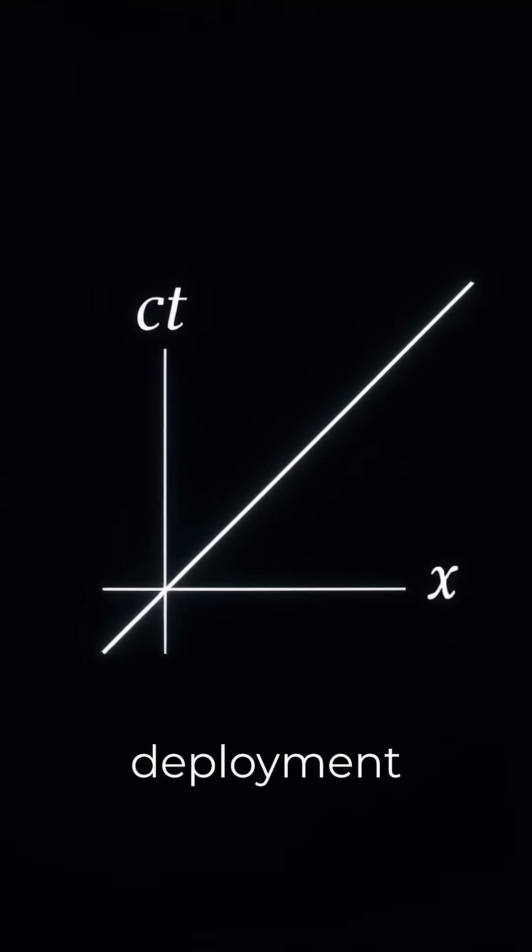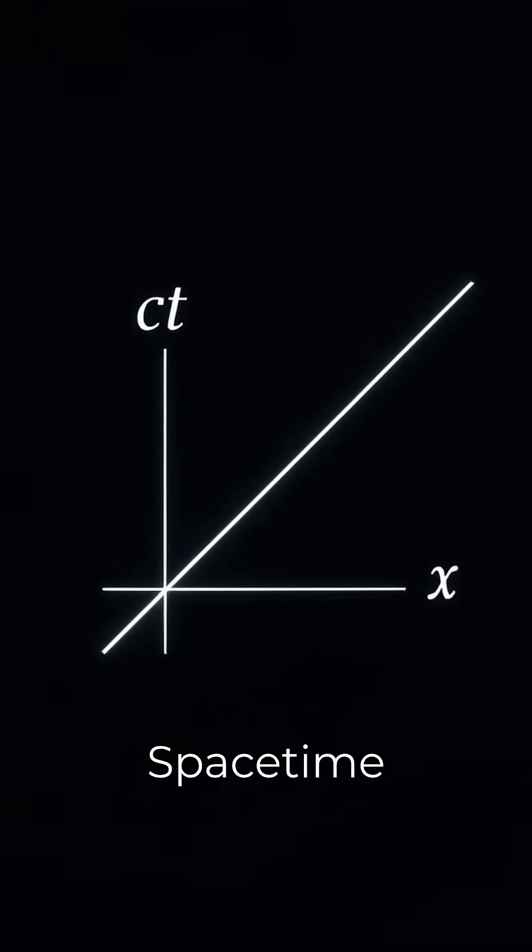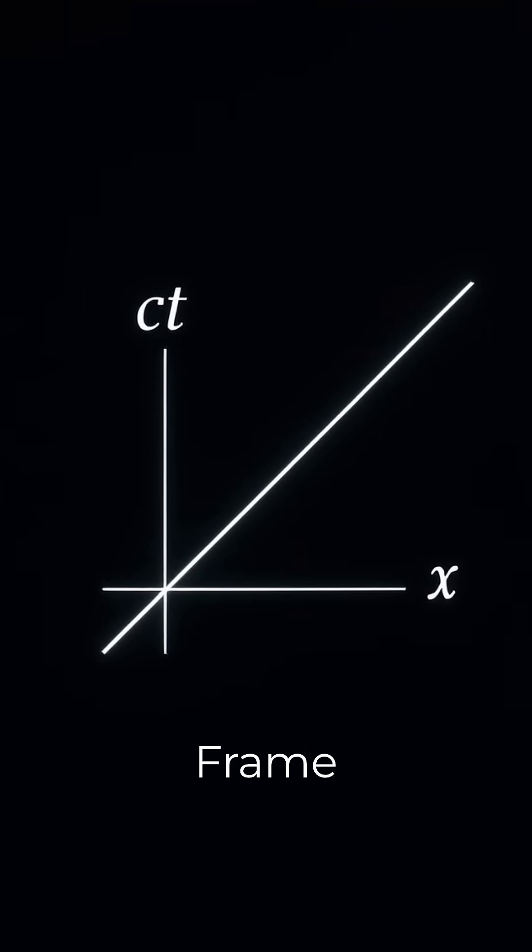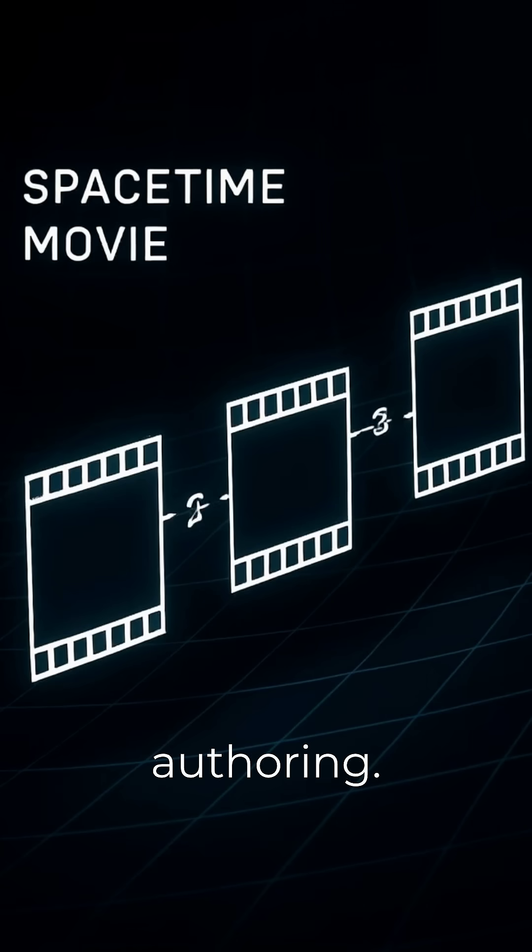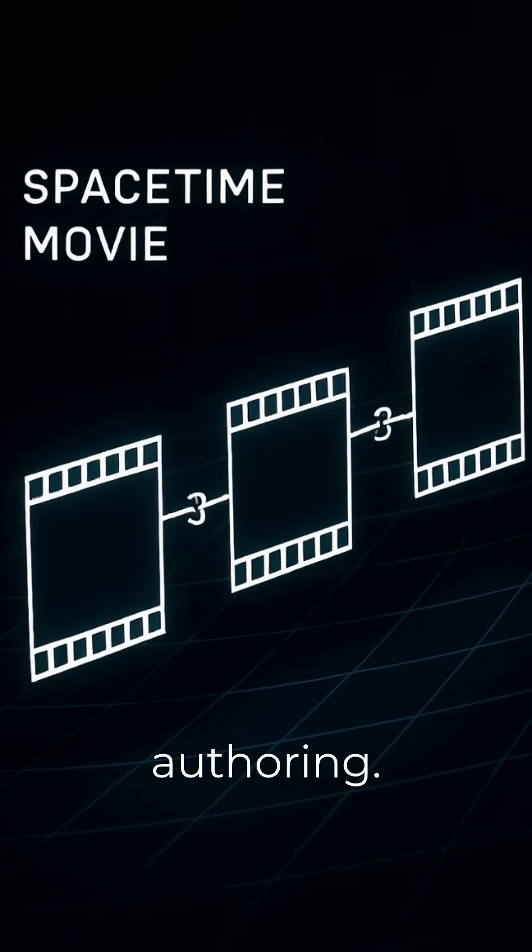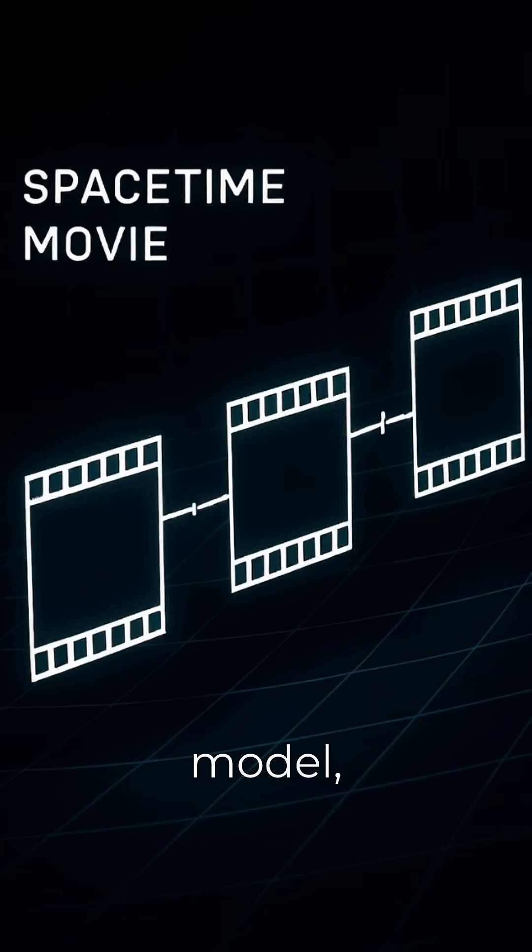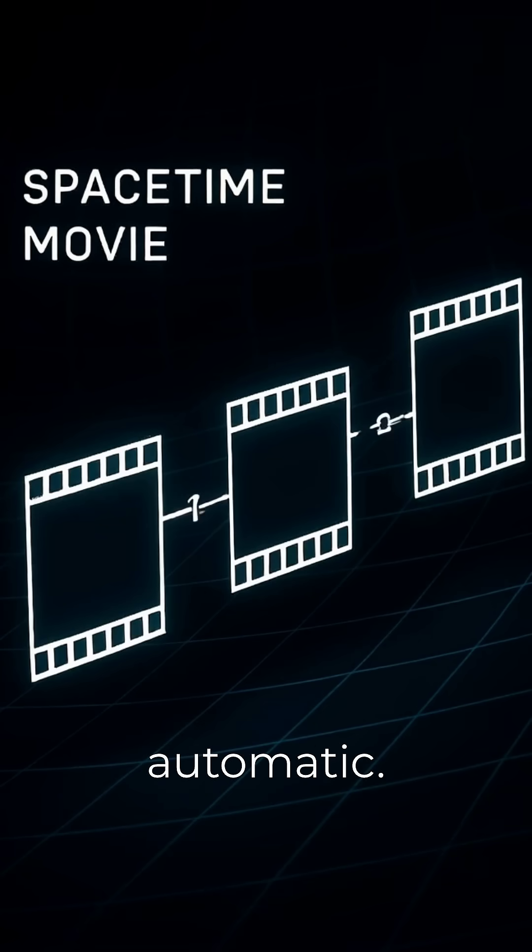Time enters only at deployment in the space-time deployment frame (SDF), not at authoring. In this model, the instructions are automatic. It is an unmanned system.